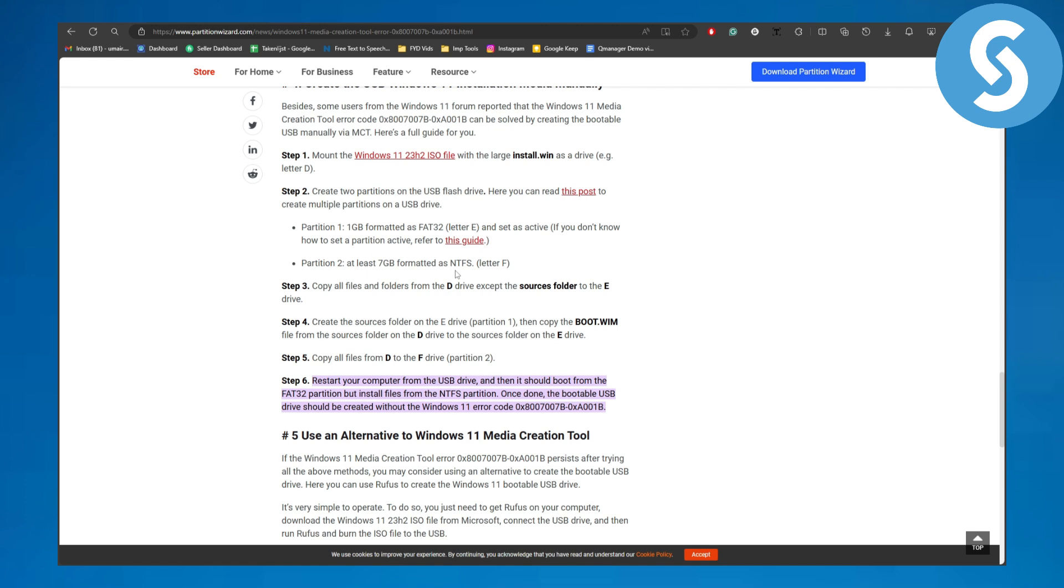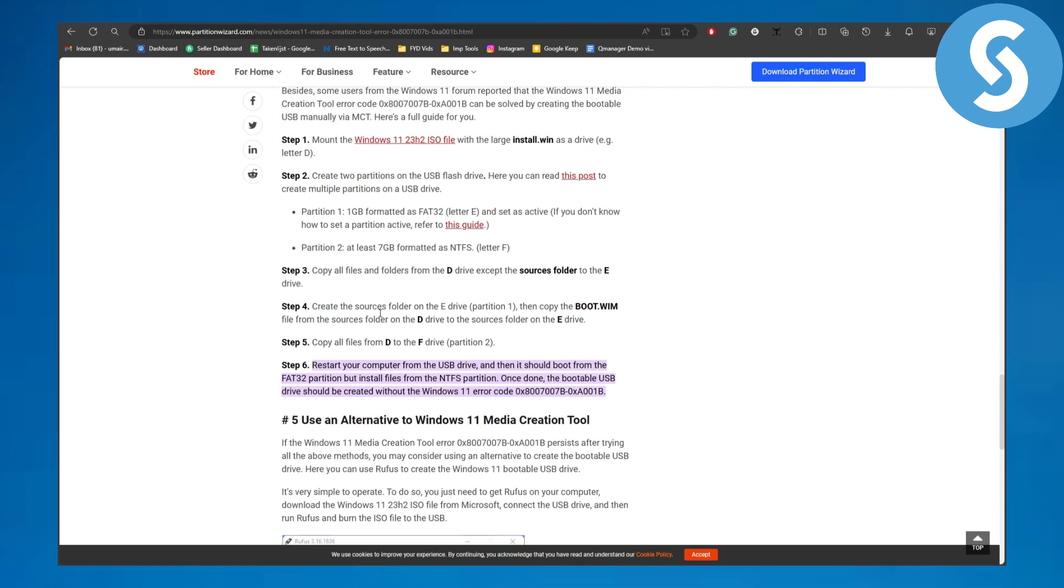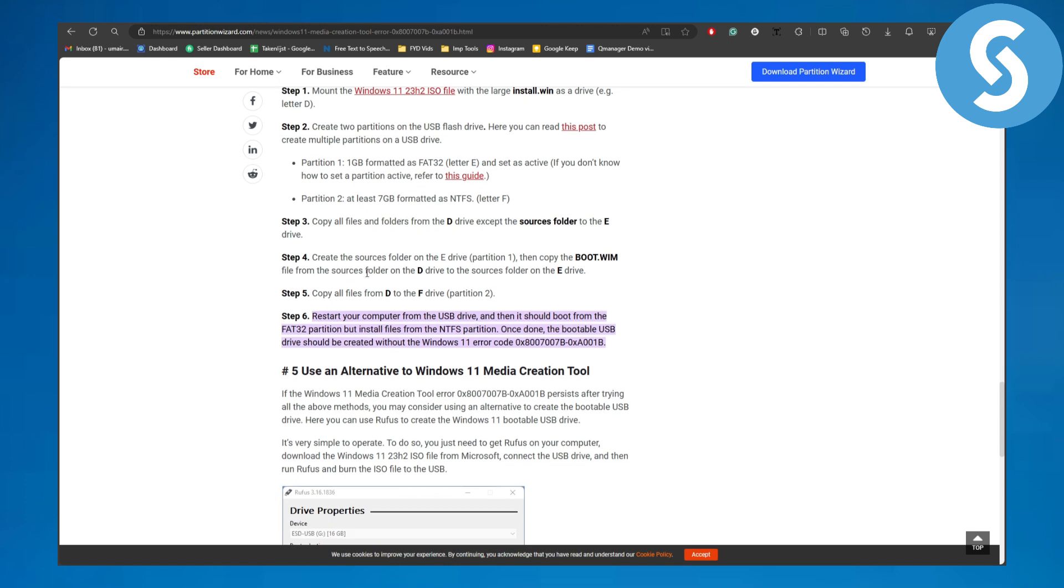Then copy all the files from folder D except your sources folder to E drive. Then you are going to be creating a sources folder on the E drive partition one and then copy the boot.wim file from sources file folder to D drive to the sources folder on E drive.